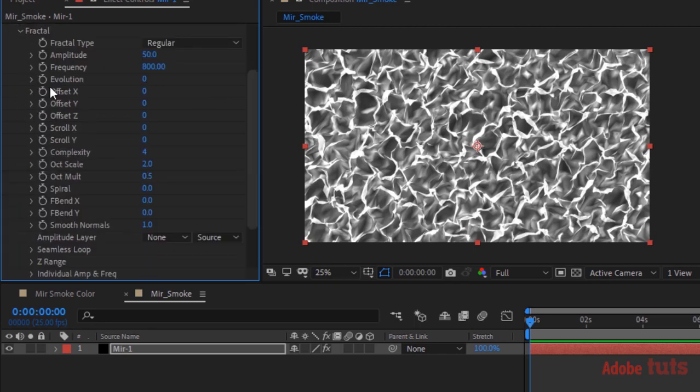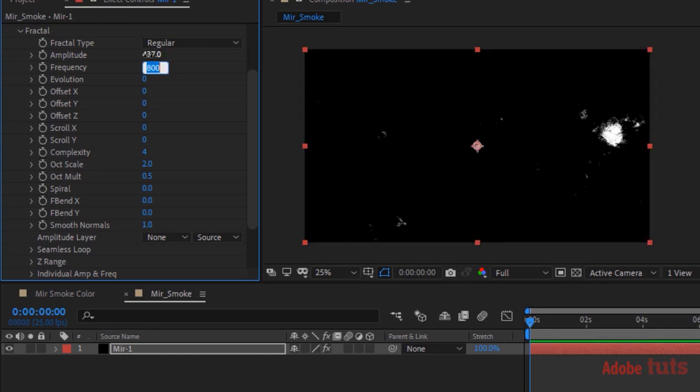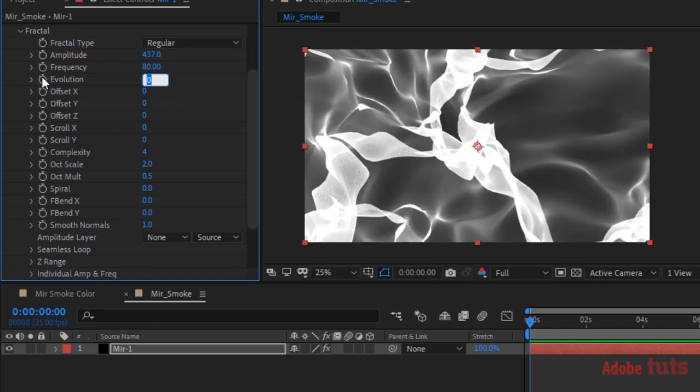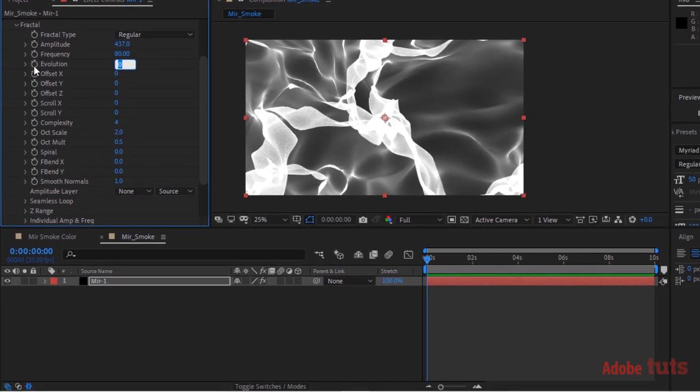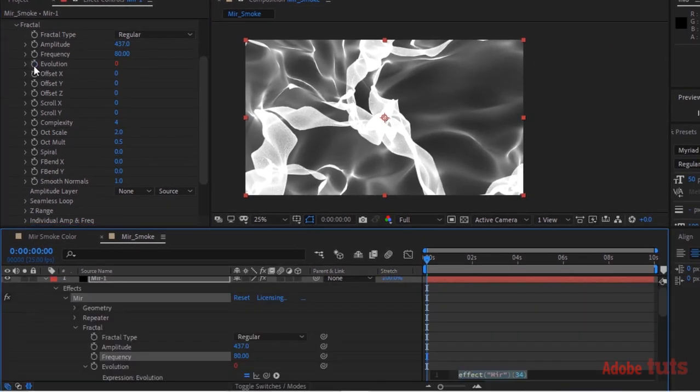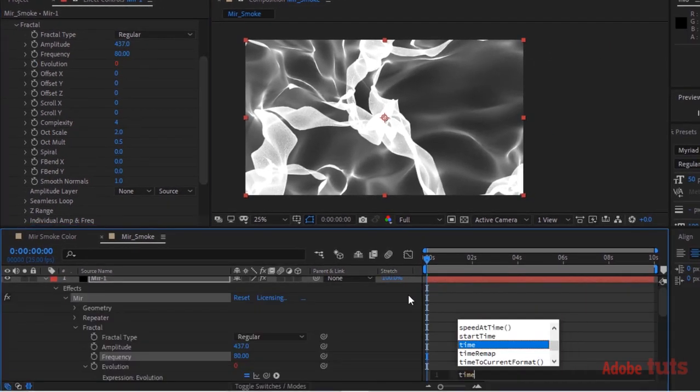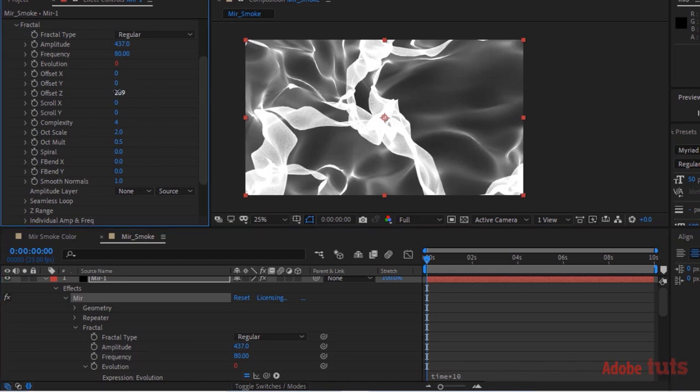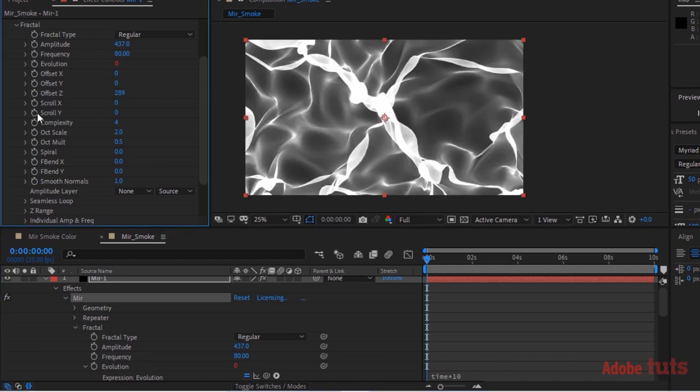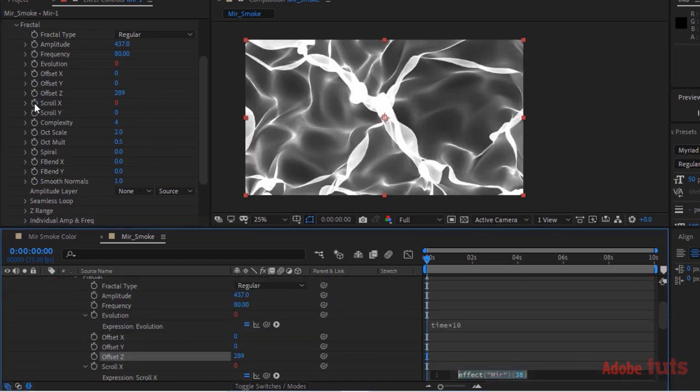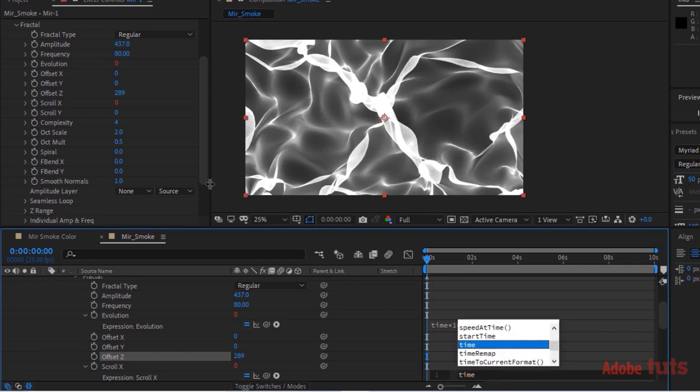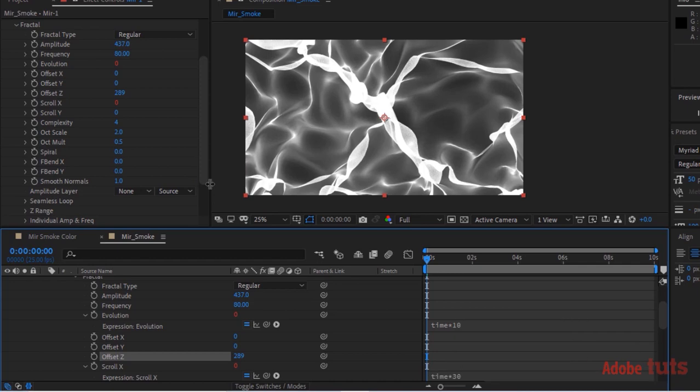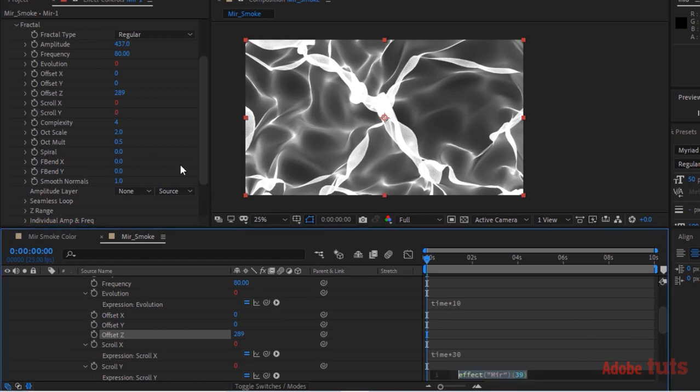Now go to Fractal and change Amplitude to 437, change Frequency to 80. Press Alt button and click Stopwatch next to Evolution. Write a script: time multiply 10. Change Offset Z to 289. Again write a script for Scroll X: time multiply 30, and also write a script for Scroll Y: minus time multiply by 50.